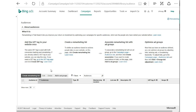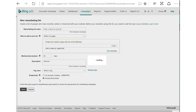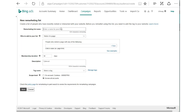Thanks, MJ. Let's hop right in and start creating our custom event list. We can use custom event lists to track things like newsletter subscriptions, videos, or even white paper downloads.